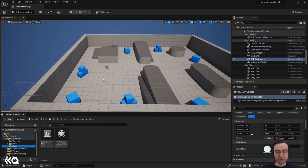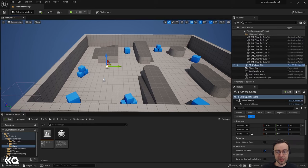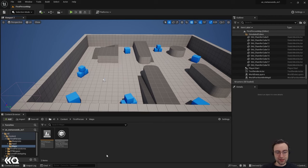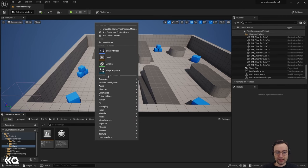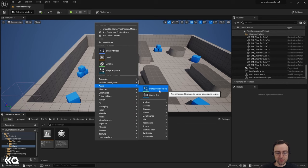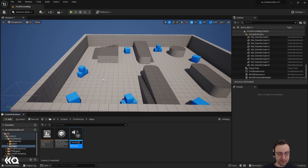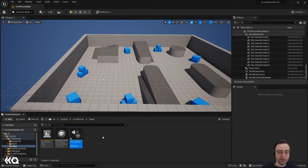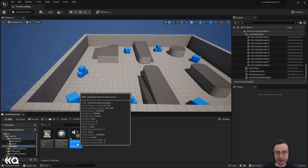Our project is loaded up now in Unreal Engine. To begin, I'm going to get rid of the BP Pickup Rifle object that's in the level because I don't want to destroy the boxes — I just want to push them around. I'll click on it in the outliner and hit Delete. Then in the content browser I'll right-click and under the Audio section add a MetaSound Source. I'll name this ms_collision since it's going to be generated when boxes collide with other objects.